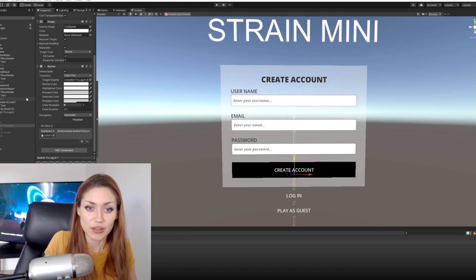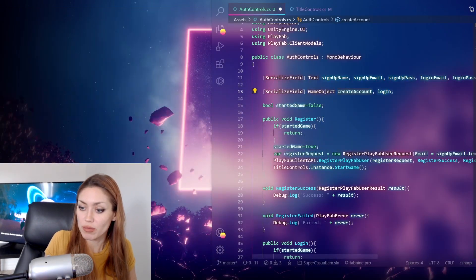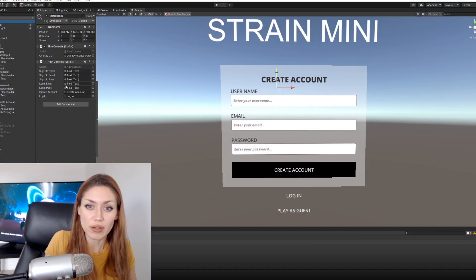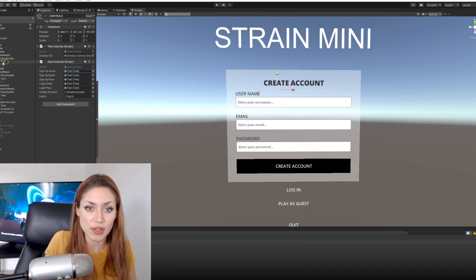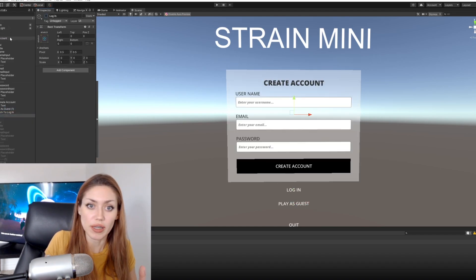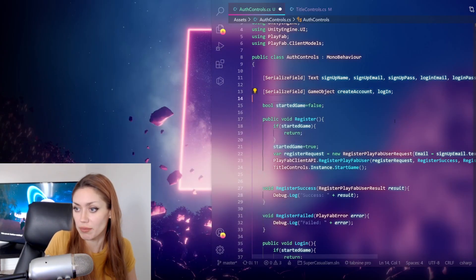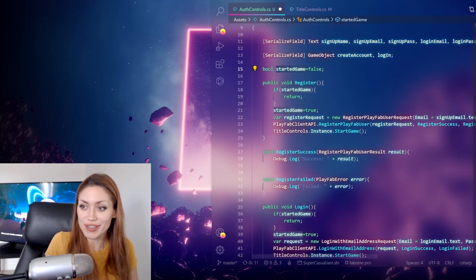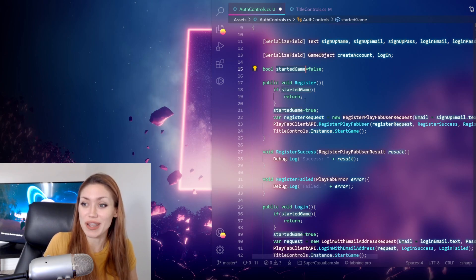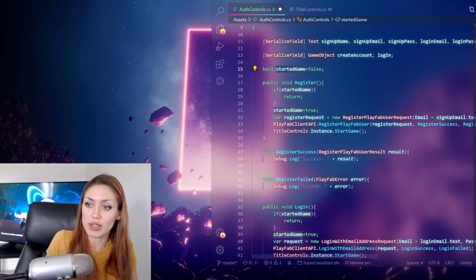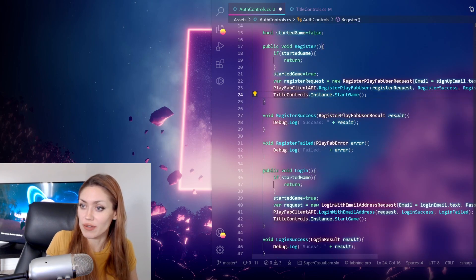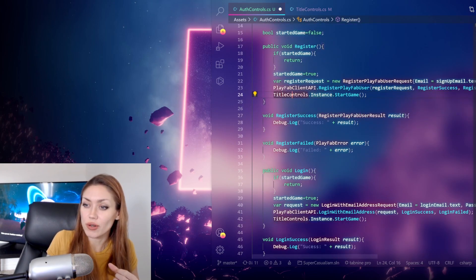Once we've attached the script to the project, signup name and the other fields correlate to the text within those input fields. We also have game objects which are panels that show these fields - I switch between them depending on whether you're logging in or signing up. When I first clicked the button it created an account, but nothing showed to the user, so I pressed it again and got an error that the account already exists. To fix this, once you click a button you can't click it again until the action completes.